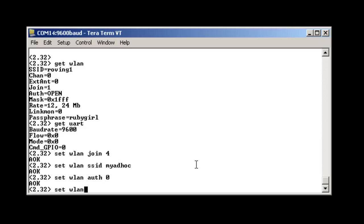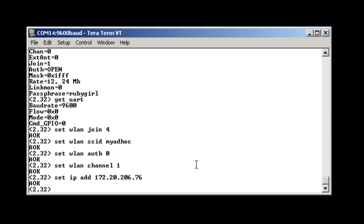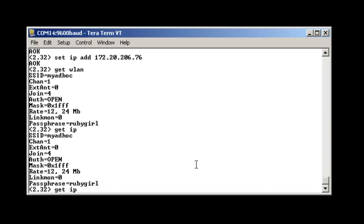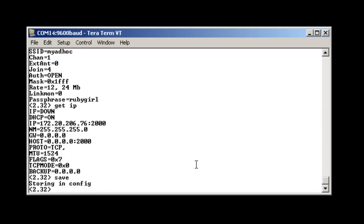For ad hoc mode, you need to change the channel from zero using the set wlan channel command. You can set the IP address to a static IP using the set ip add command. We can now check the wireless settings with the git wlan command again. We can double check the IP using the git ip command. And we can now save and reboot.